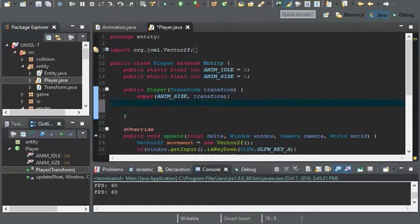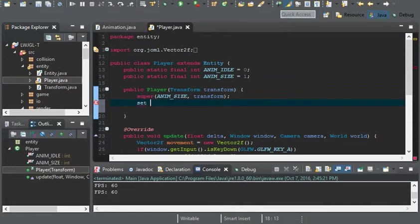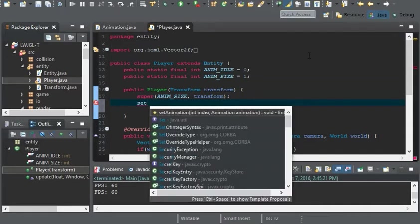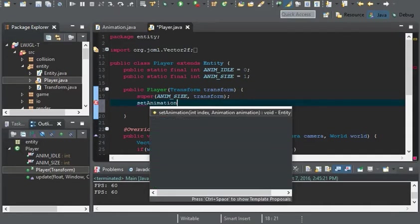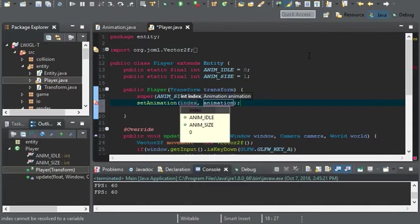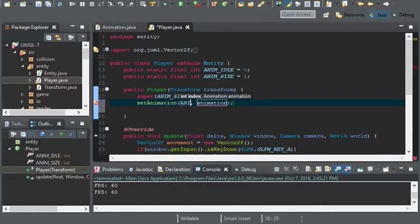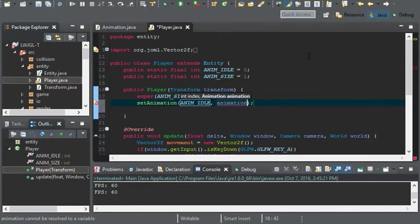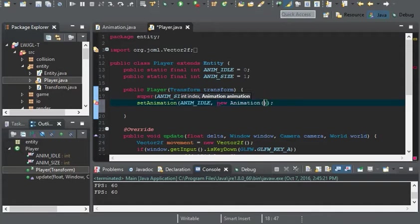Now we can set our animations. So we're still in the constructor. Set animation, animation idle, to new animation player idle.